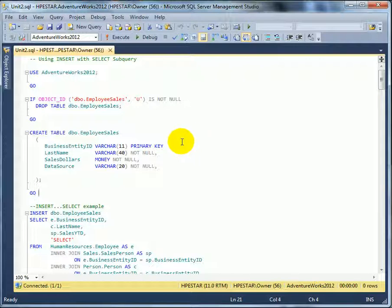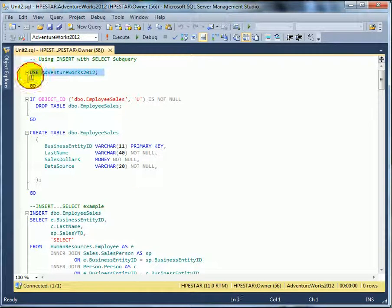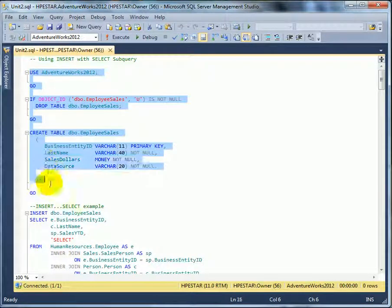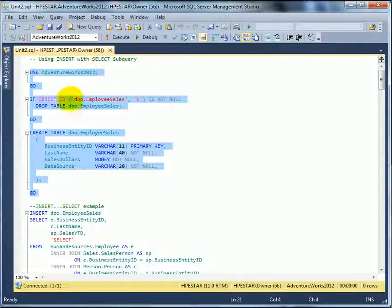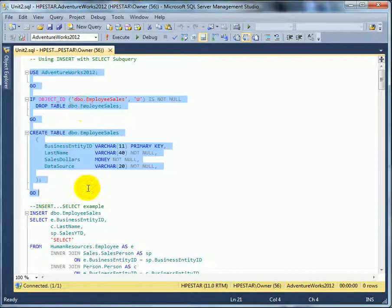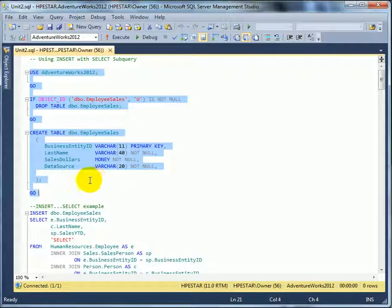Let's create a new table. So I'm sending down three batches to SQL Server engine. This is the first batch, this is the second batch and this is the third batch.